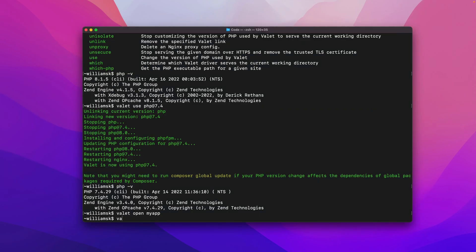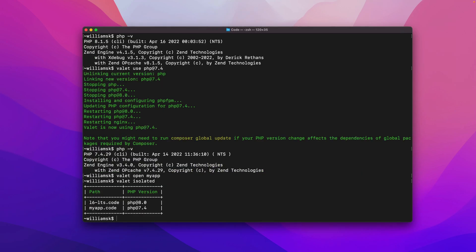The reason I'm able to see this the way it is, is because if I check, I use the command valet isolated. It'll tell you the projects that I've isolated.